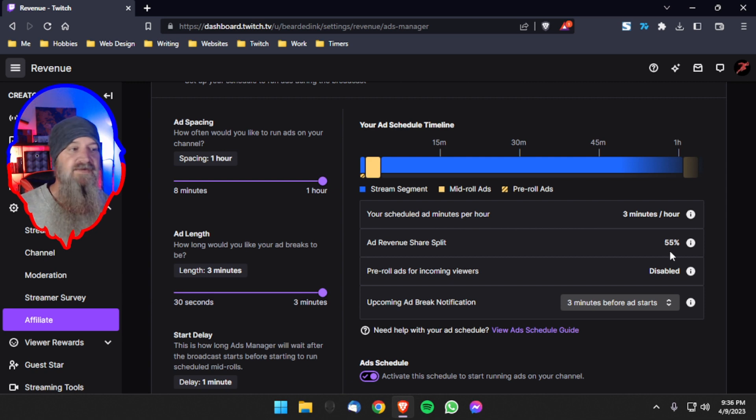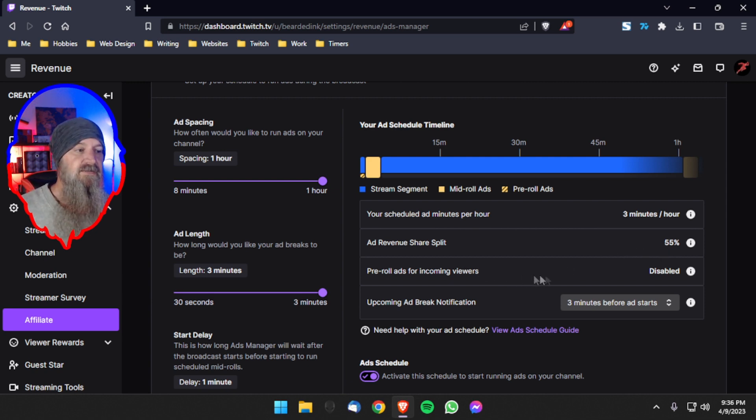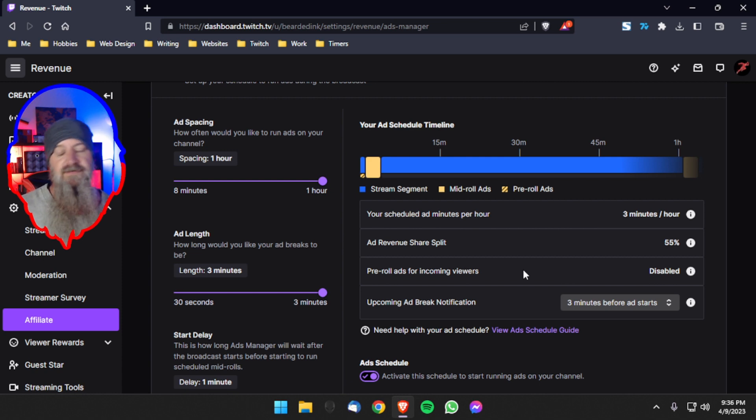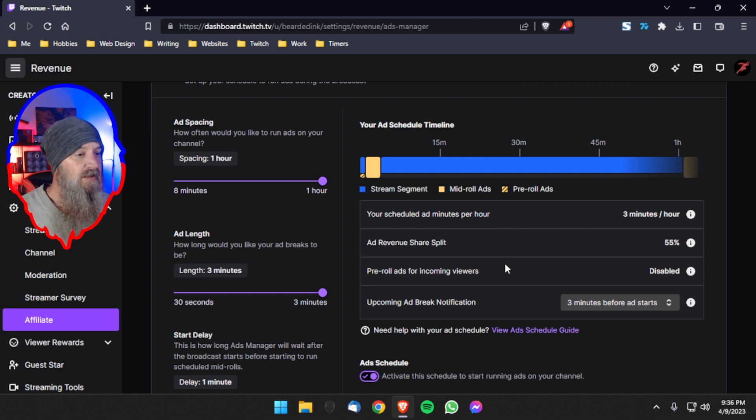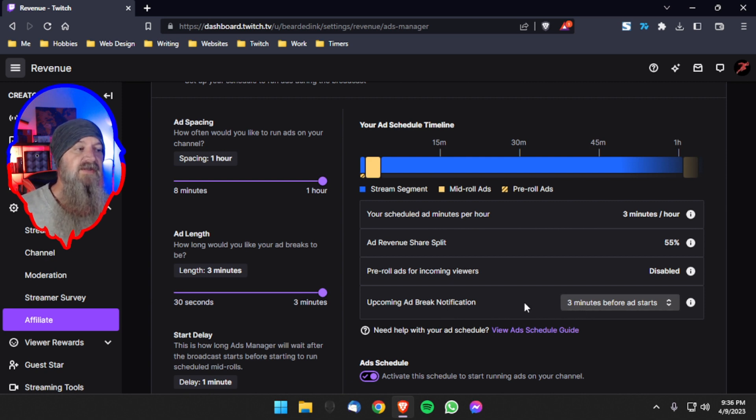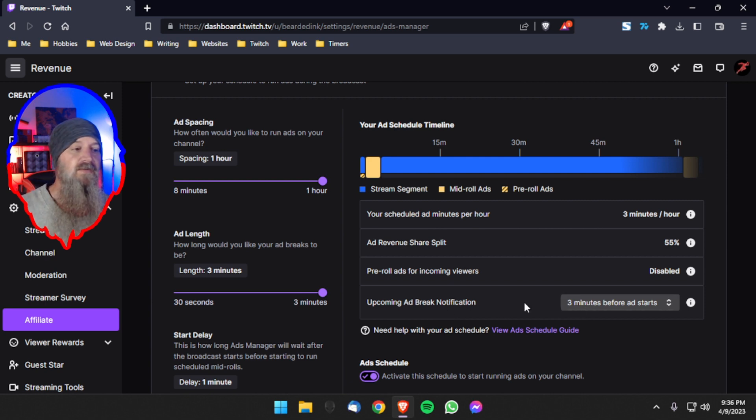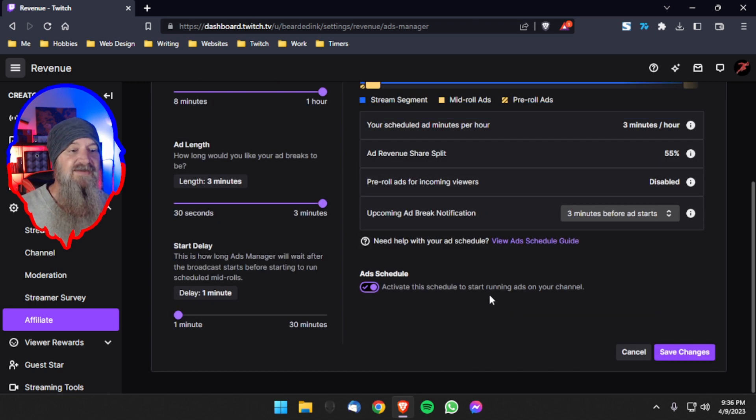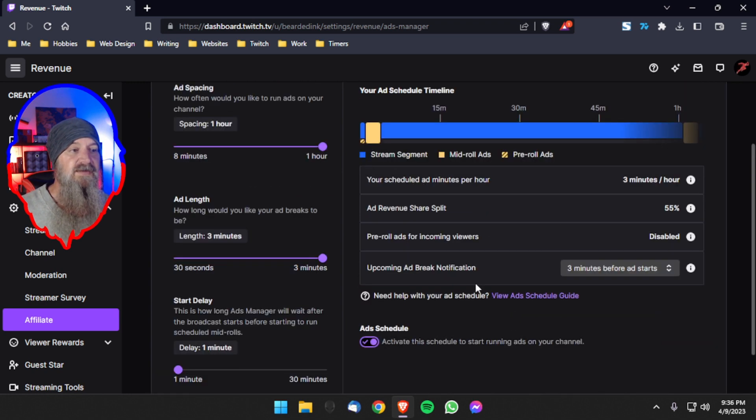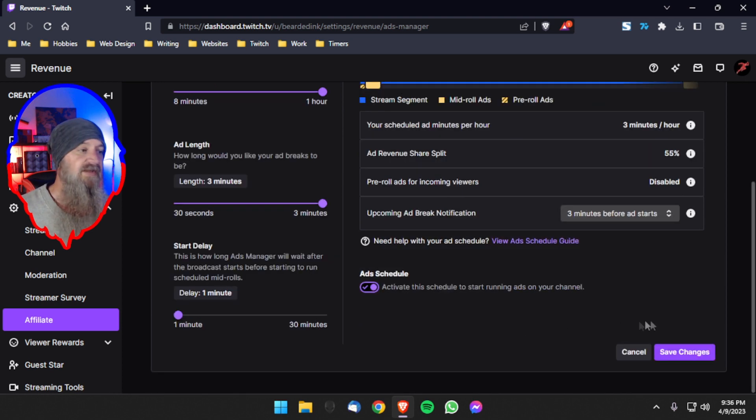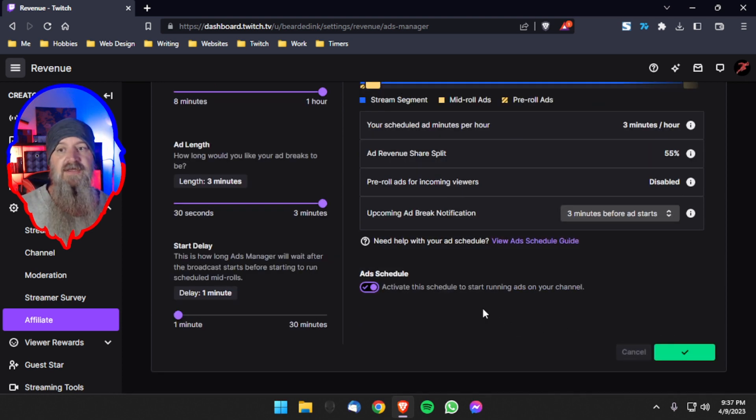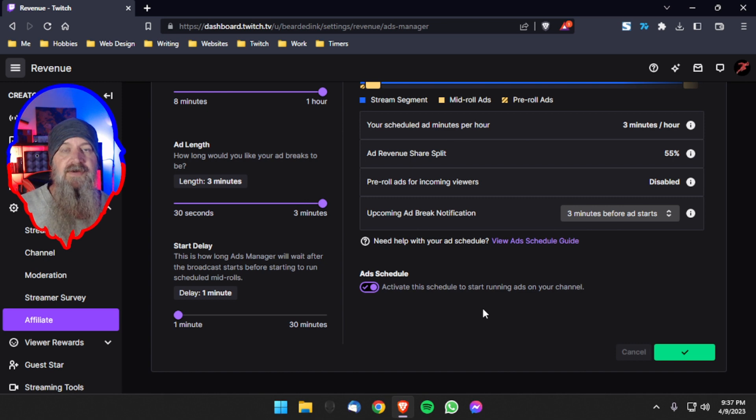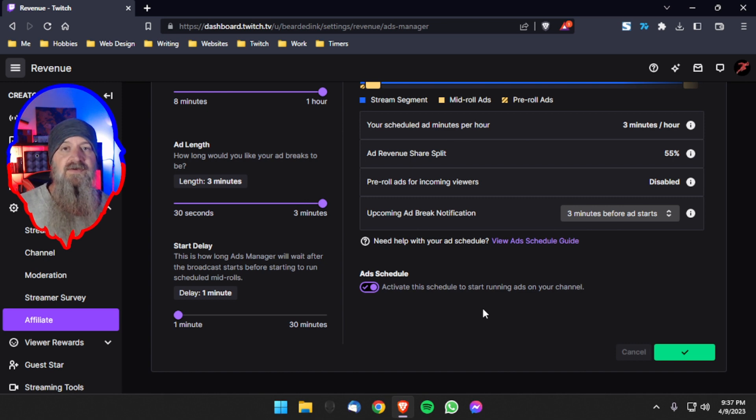And it keeps pre-rolls disabled for all incoming viewers, which will help with people joining the chat from a search or from a raid. They won't get bombarded with ads right away. And then your upcoming ad break notification, you can set that to be wherever you want as we cover in the previous video. But that's it. Those are the only things you really need to change. Set that to an hour and set that to three minutes and make sure that you save changes at the end. And you're good to go with your new ad breaks set to once an hour and no pre-roll ads on your stream ever.